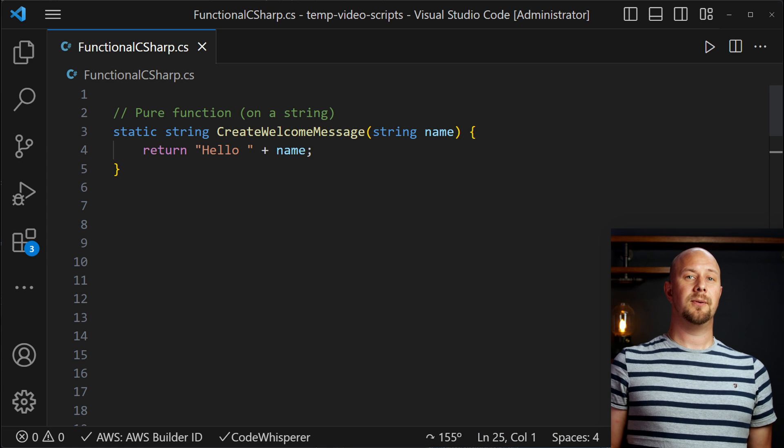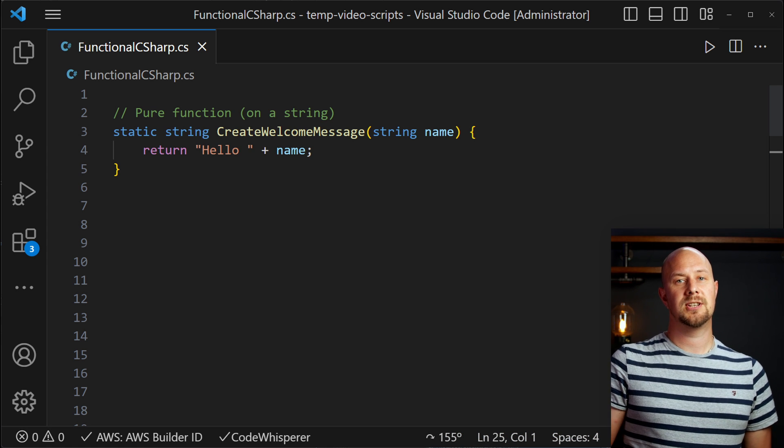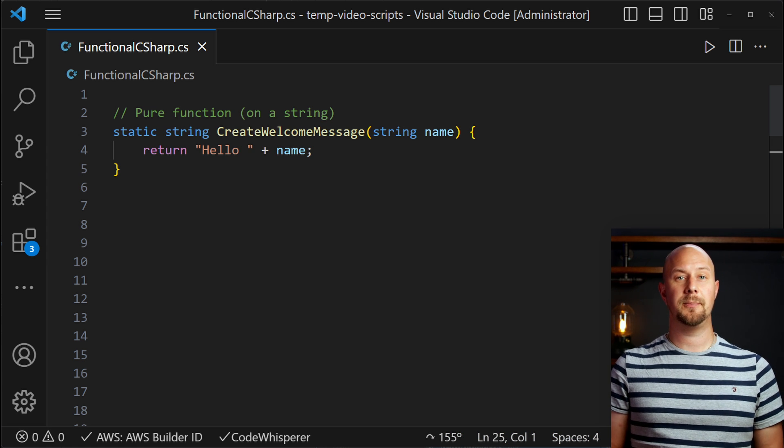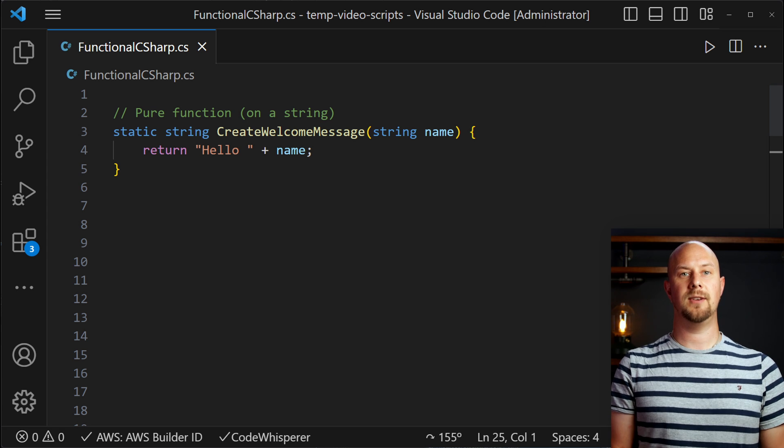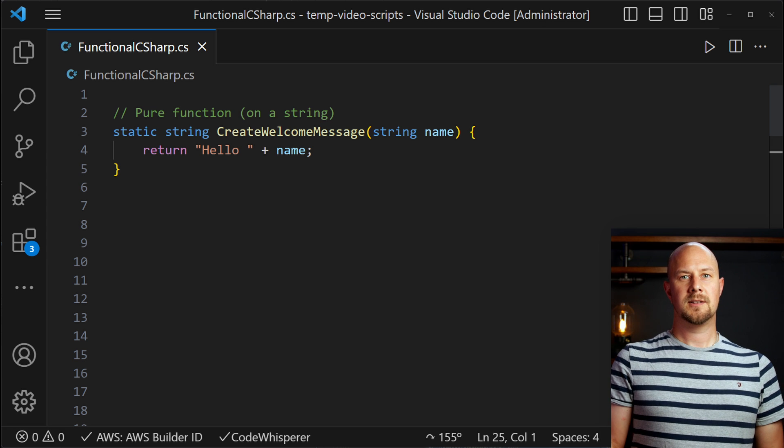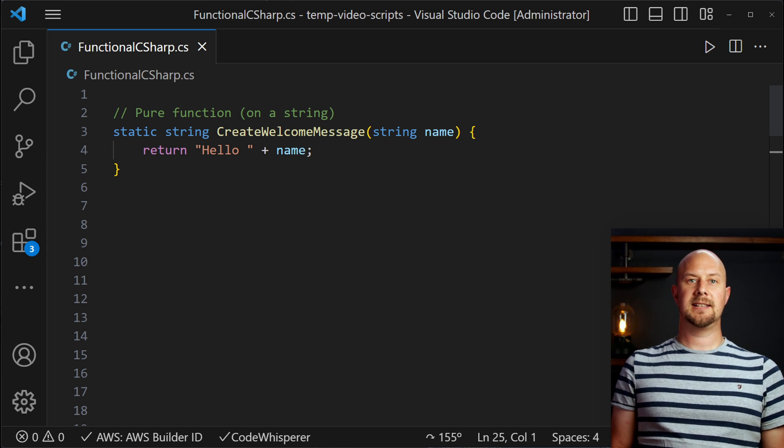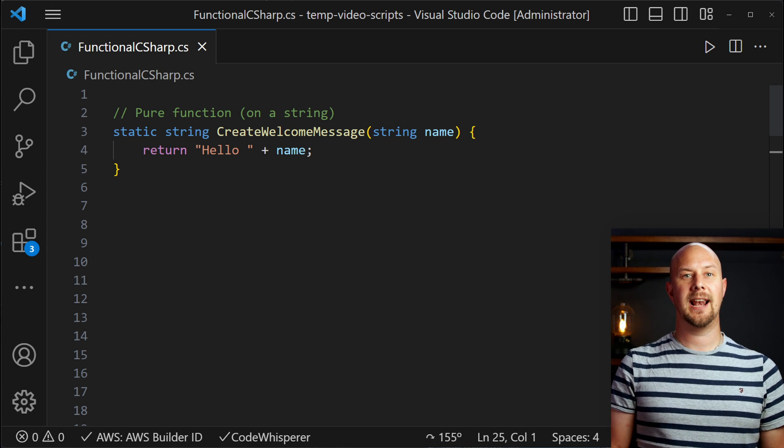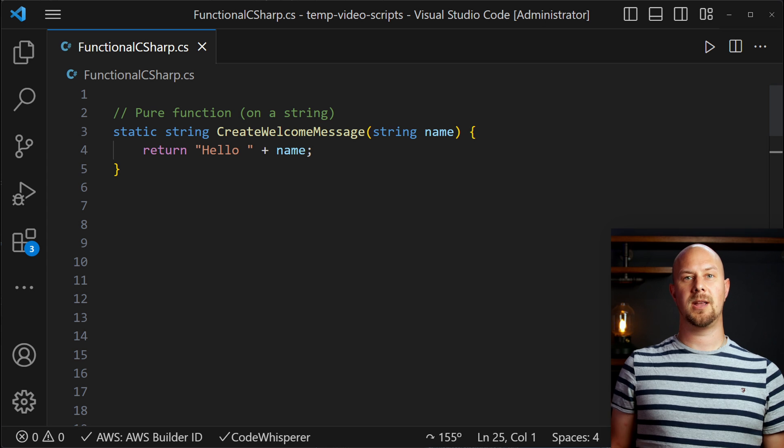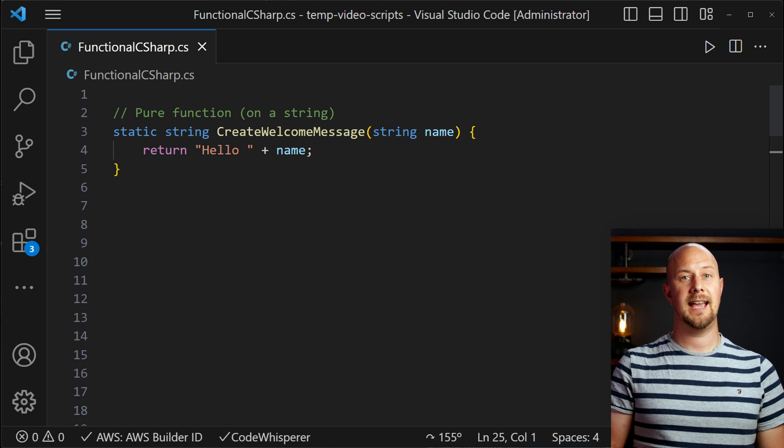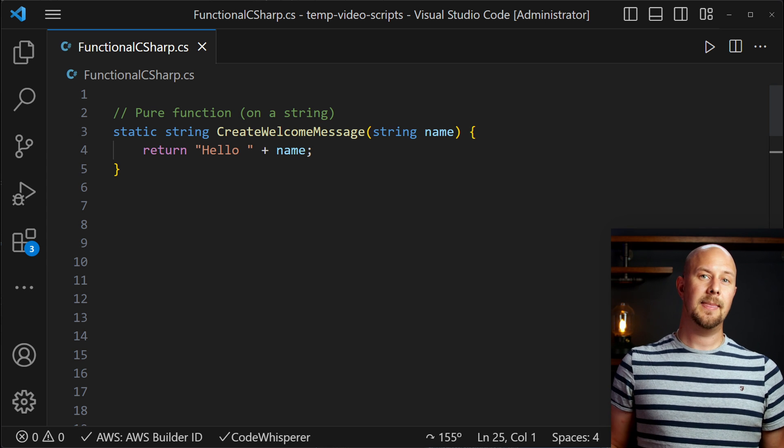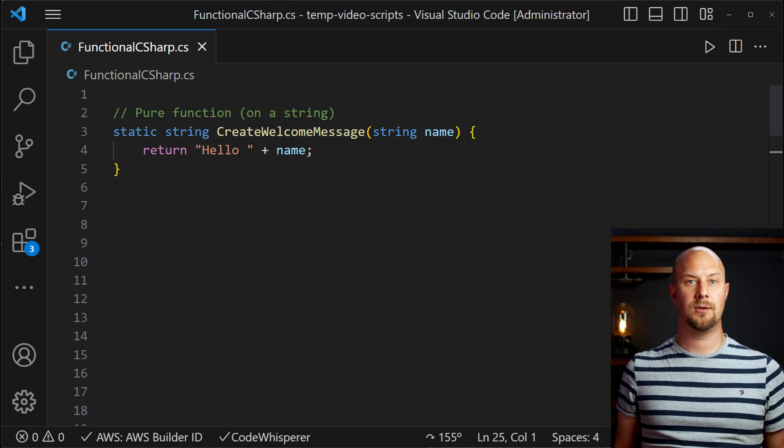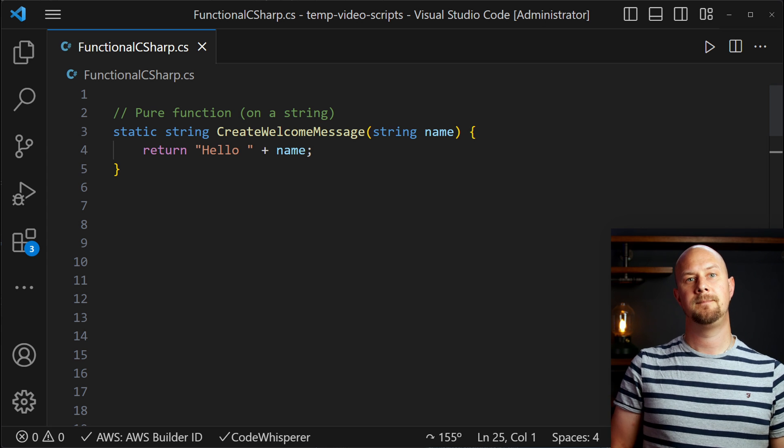Here's another example of a pure function in C-sharp. This time it's operating on a string. The string function is only returning a new string calculated on the arguments that are passed in. So again, there's no side effects here and there's no need for any external context.